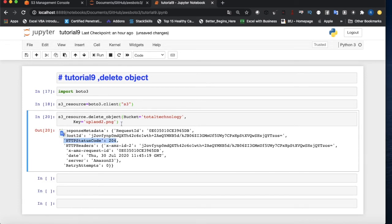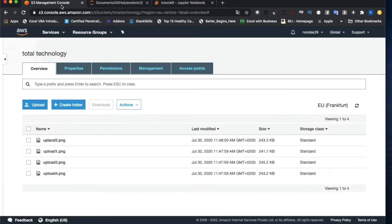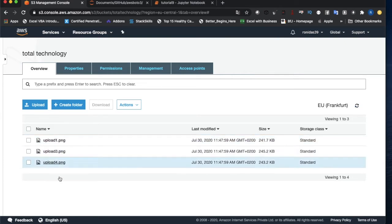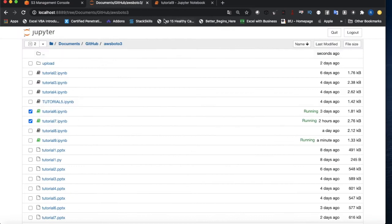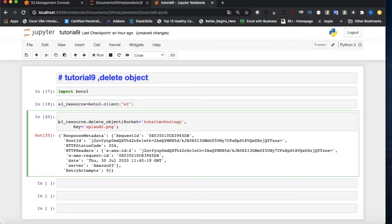I got 204. A 204 response code means the request completed successfully but nothing is returned. Now if I refresh the S3 console, that file should be gone — and it is, it's deleted. So that's how you delete a single object.